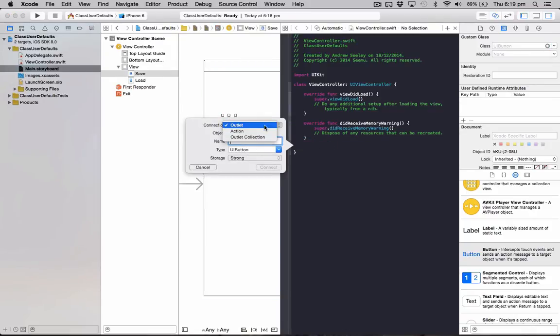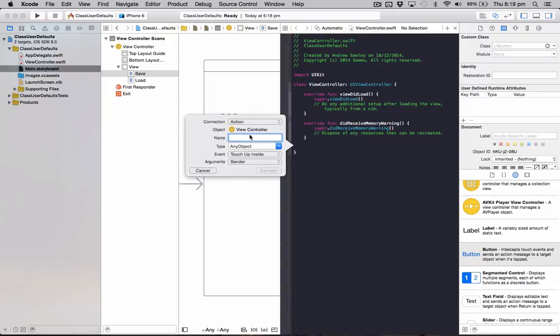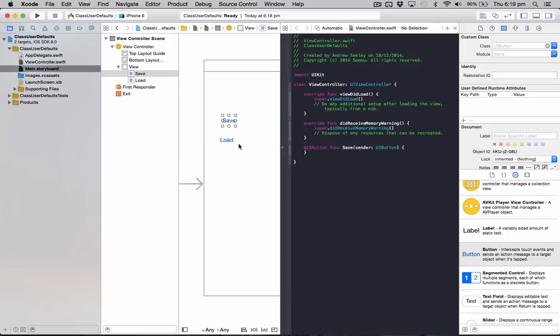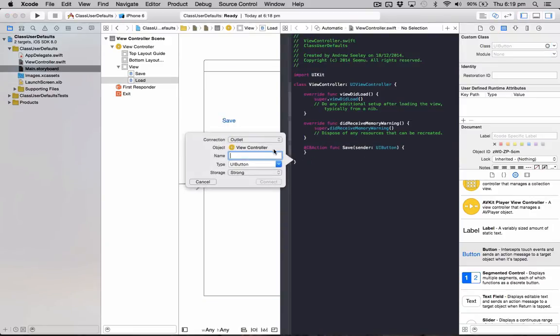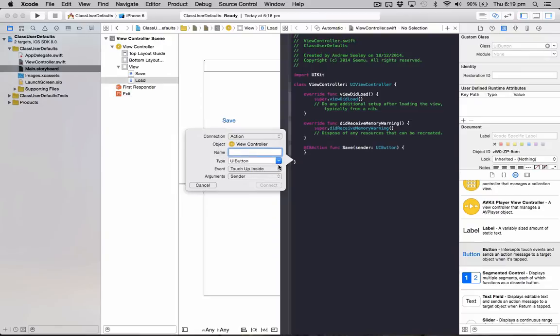I'm just going to make an action for each of these buttons. So for save, we'll do save. For load, we'll do load.